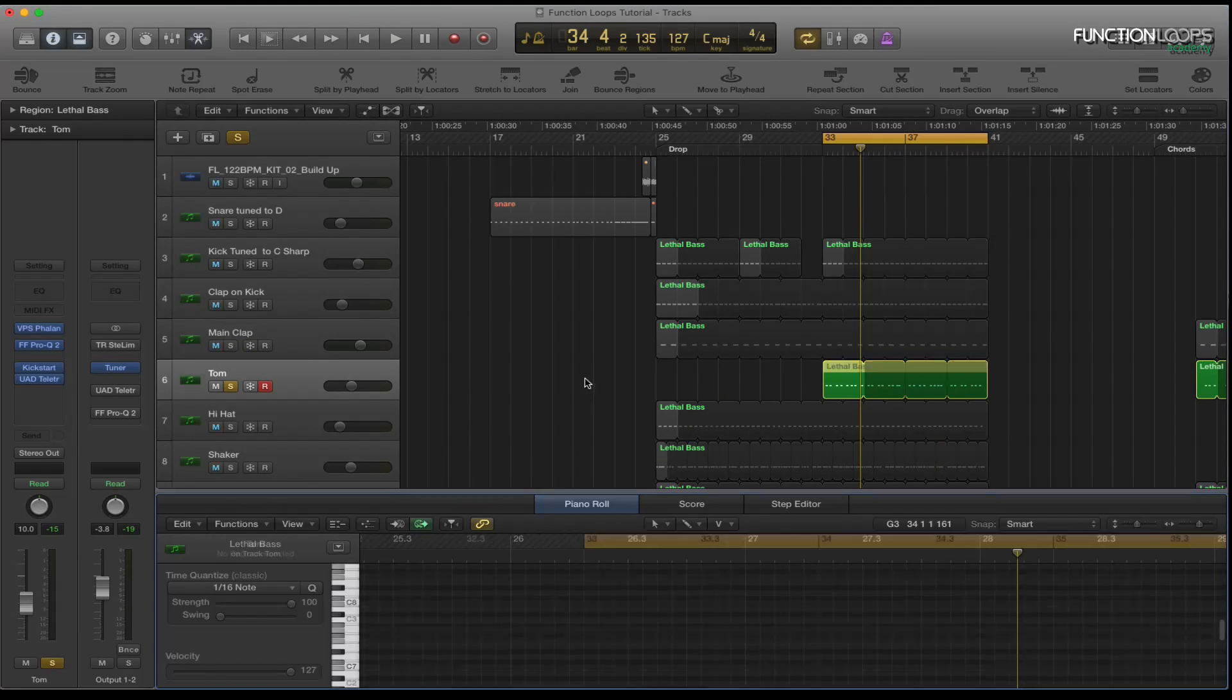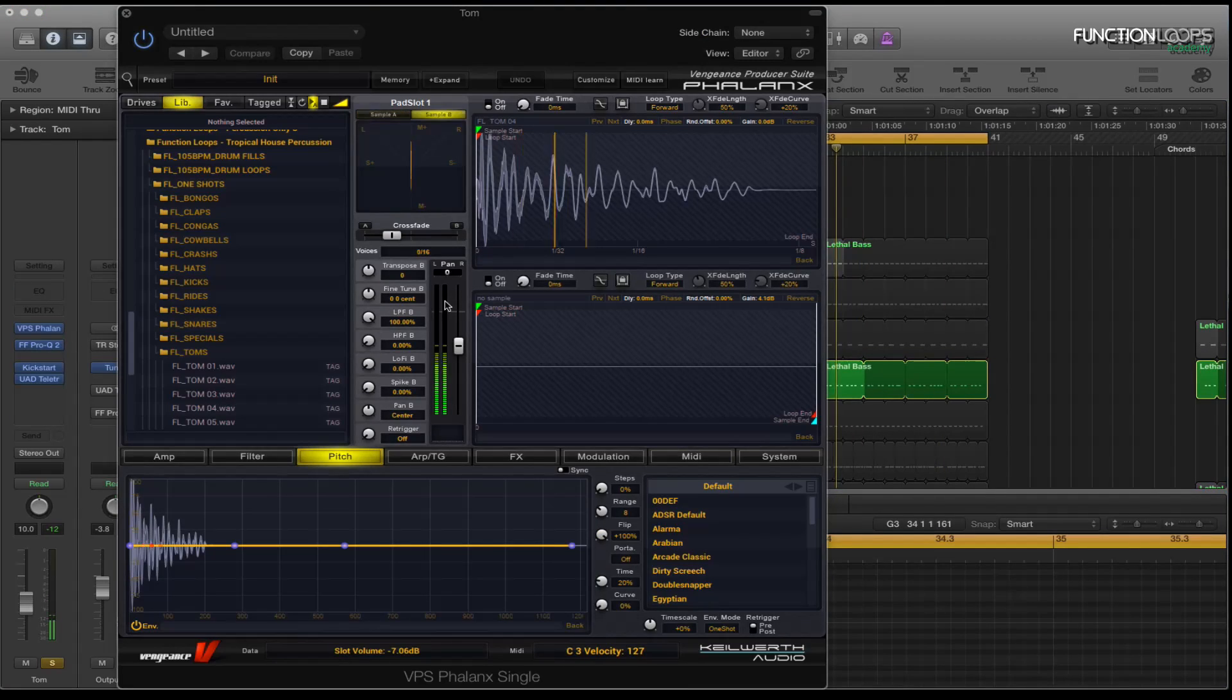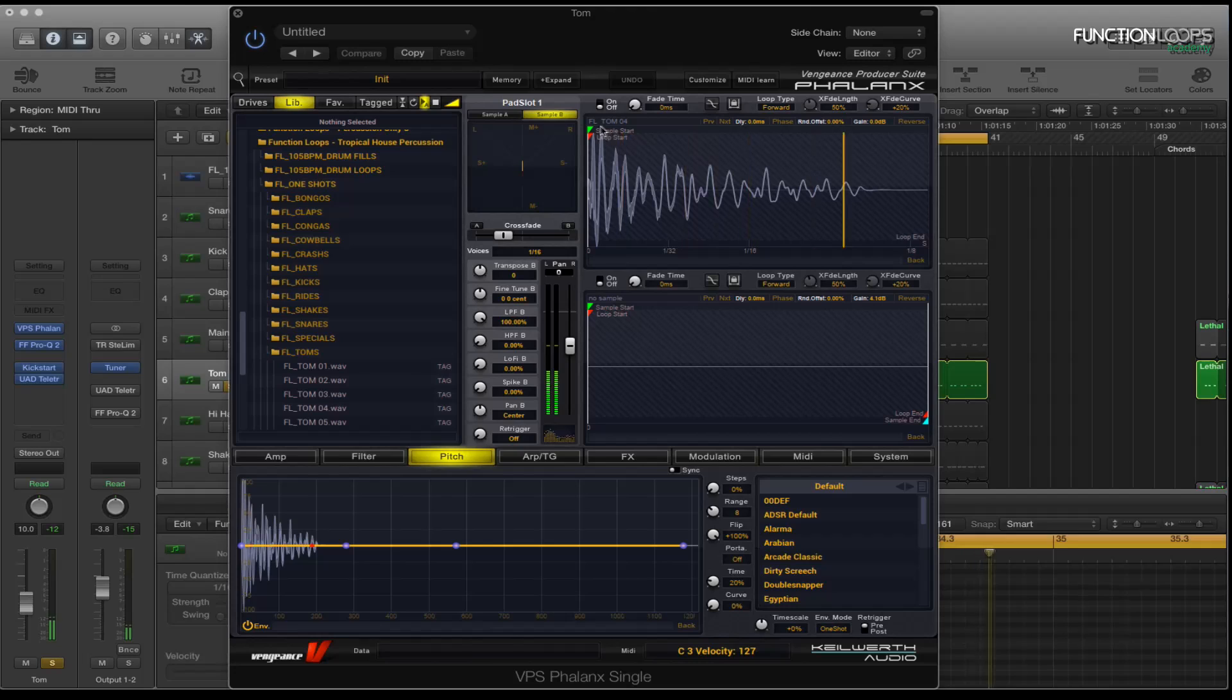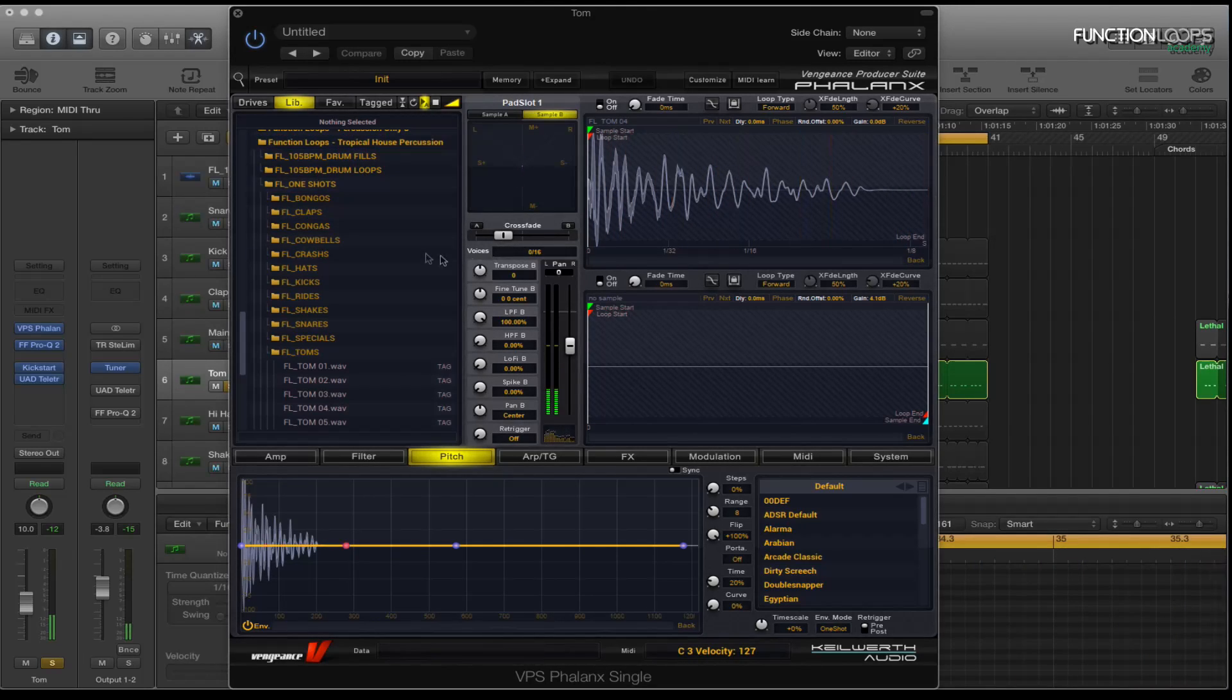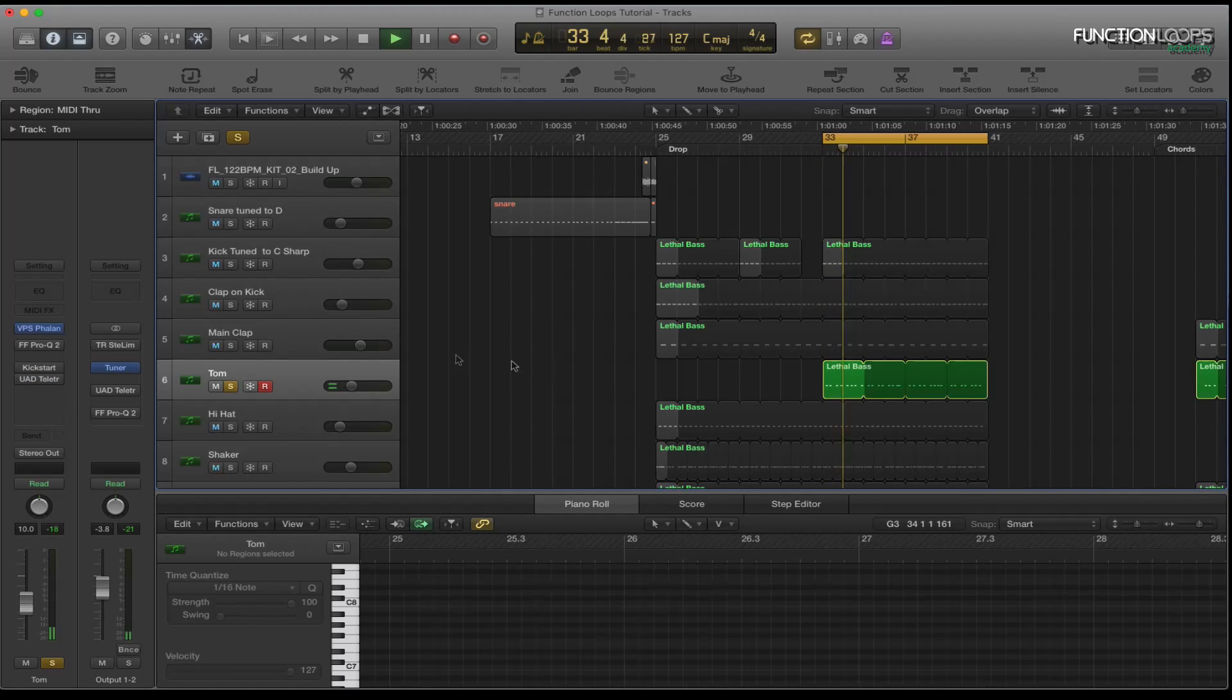So I'll show you the tom I'm using. Again it's in Phalanx. And it's tom 4 with Function Loops Tropical House. I'll show you it dry. So as you can hear that's quite boomy.